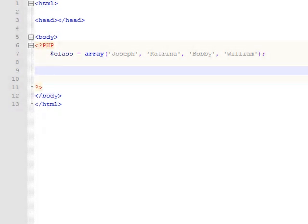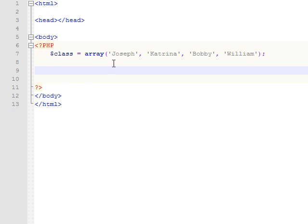The last type of loop we're going to talk about is a for each loop. And we're going to do something a little bit different with this one. As you can see here, we have an array set up, the array saved to the variable class. And it just contains the names of all the students, the first names of the students that have worked on this project.